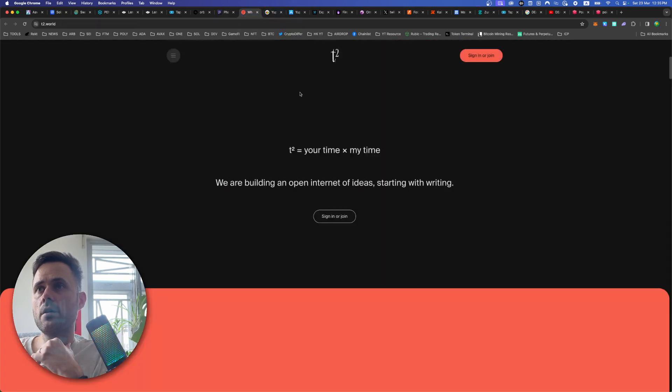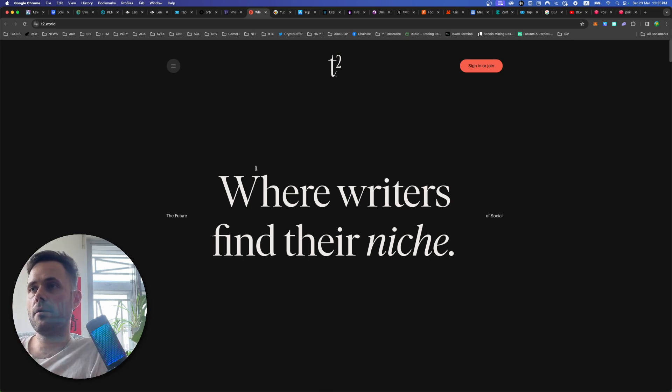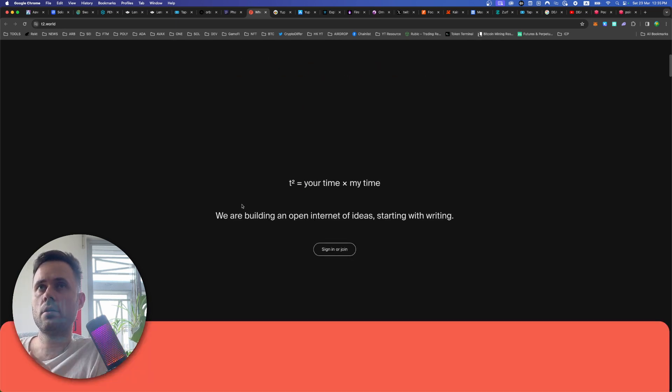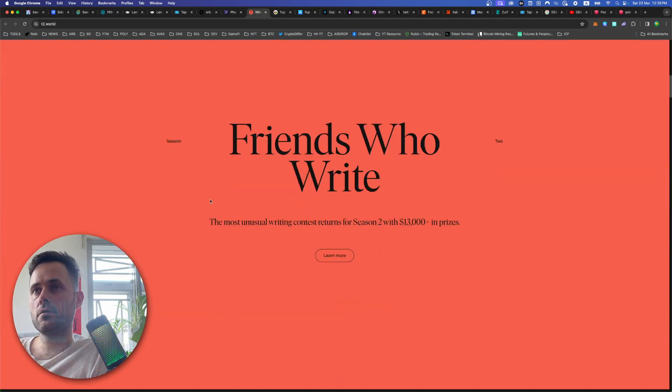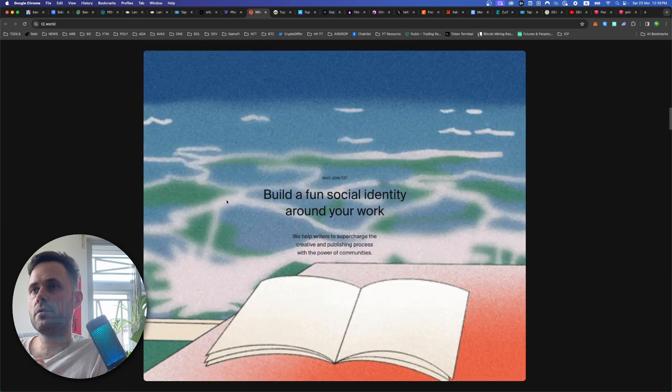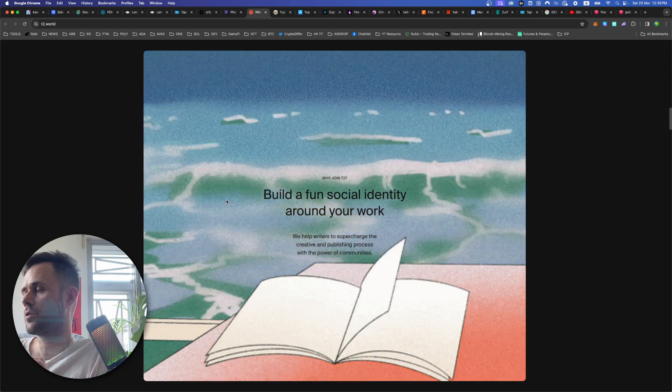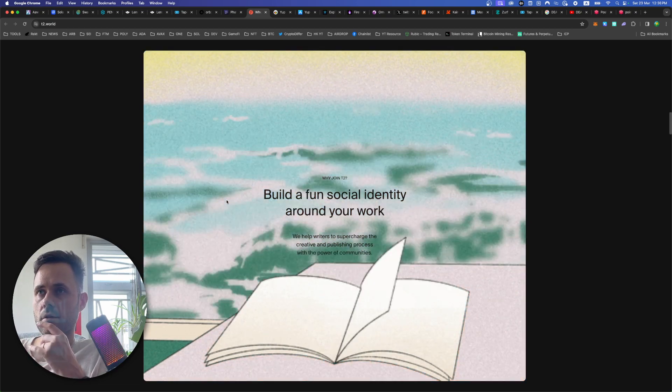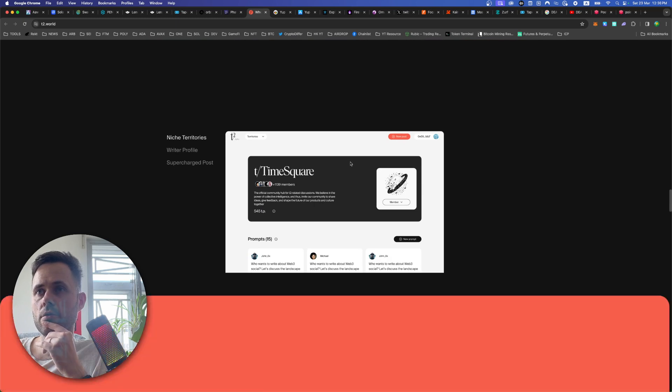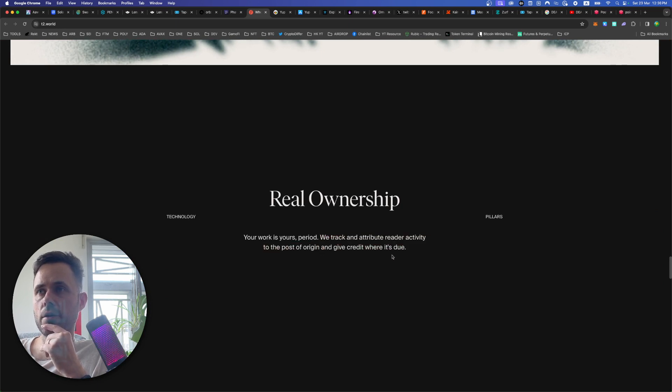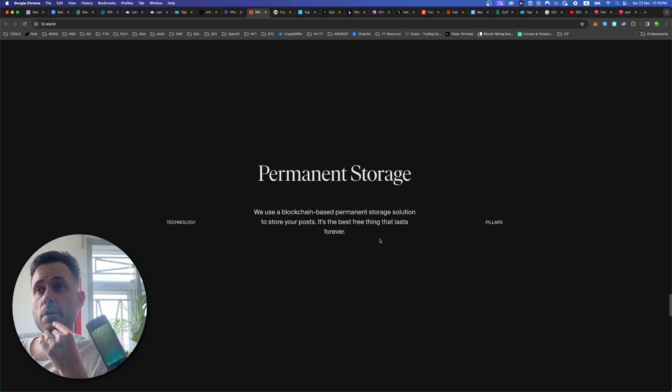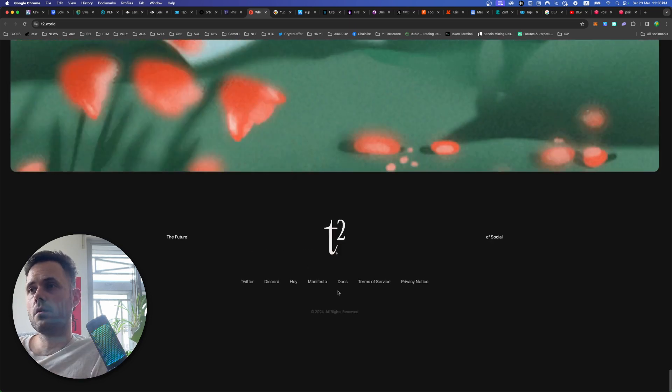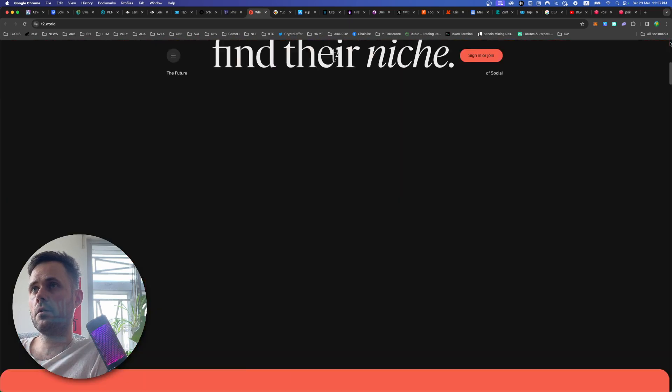Let's look at the next app. So this looks like kind of medium, but I've had a look at this already. So you're a writer and the platform T2 equals your time times my time. So you can write articles and it's something to do with, yeah, you build a social network around your writing. So kind of like medium, right? And the readers also get something back from it. It's a really nice website. Actually, we track the attribute reader activity to the post of origin and give credit where it's due. Permanent storage on a blockchain. So for like journalism and stuff, that's cool. Publish here, but everywhere. Depends how easy to use it is. It looks kind of cool as well.